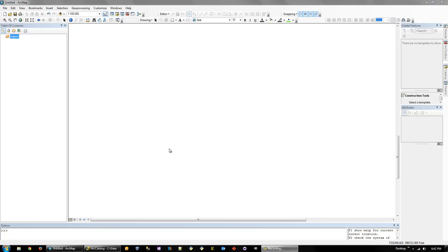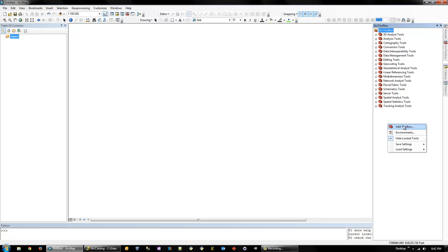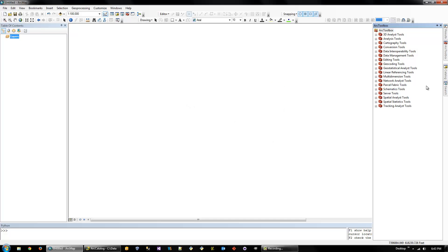But first of all, you need to download the toolbox from my website. I assume you already have it, but if not, I'll add it to the description of this video. And then you need to go to ArcMap, right-click in the white space of ArcToolbox and Add Toolbox. And then find the one you want to add and click Open.